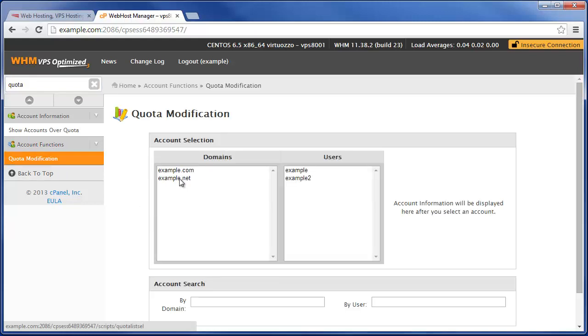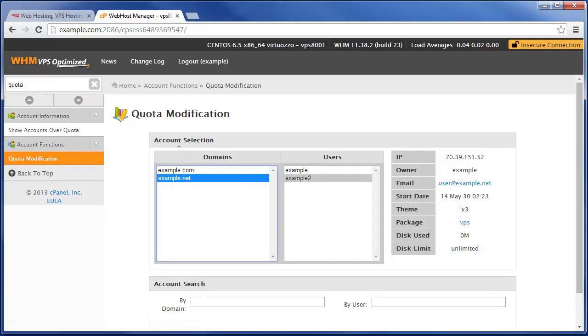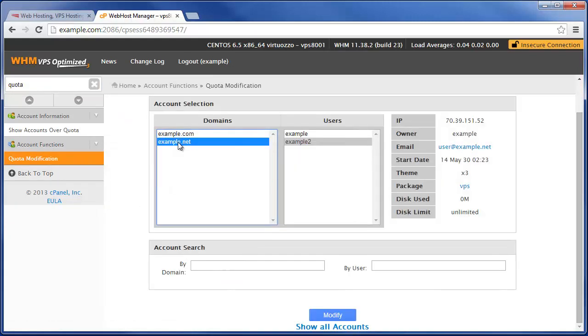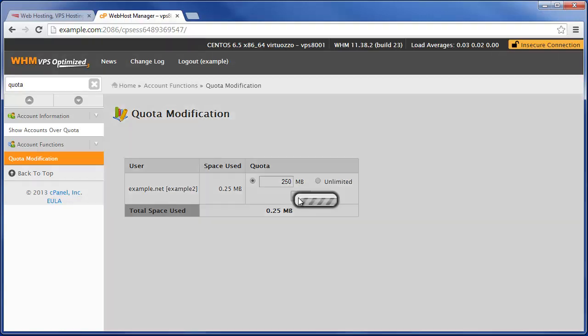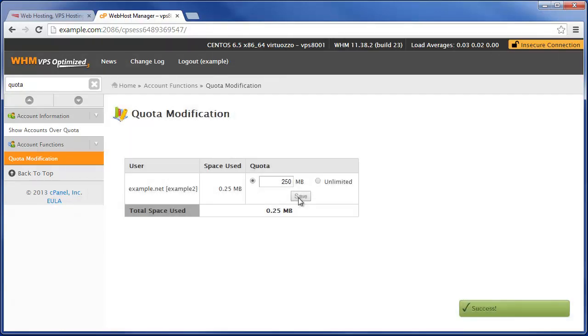Now let's say for instance this example.net domain which currently has unlimited disk space. We want to click on modify and instead set them to only have 250 megabytes of disk space available to them. We can just click on save and just like that.